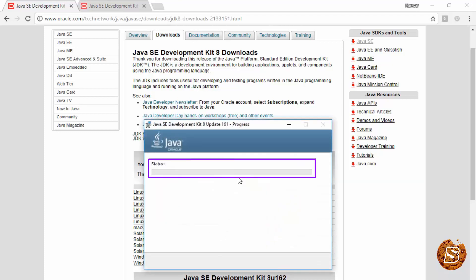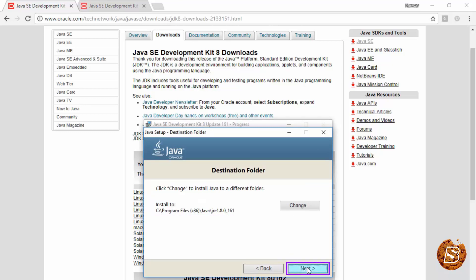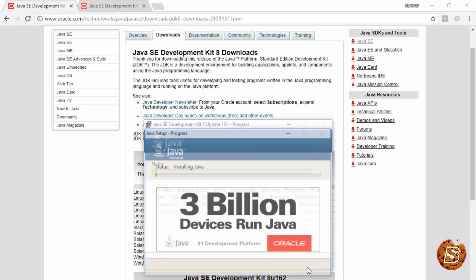As you can see, it will install the JDK. Here you are provided with another option of changing the destination folder. If you want to install it in this directory, let it be and click on next.